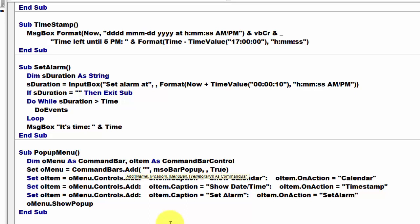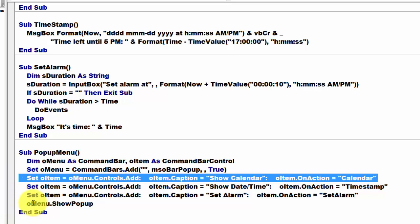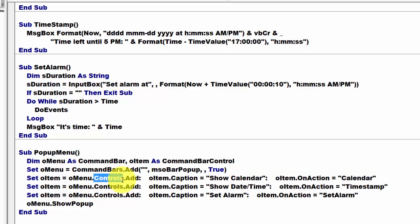Then we set O item. We add to O menus controls collection the following item. O item caption equals show the calendar, or whatever your subroutine up there is. And on action, run calendar. Make sure that you put that in double quotes.